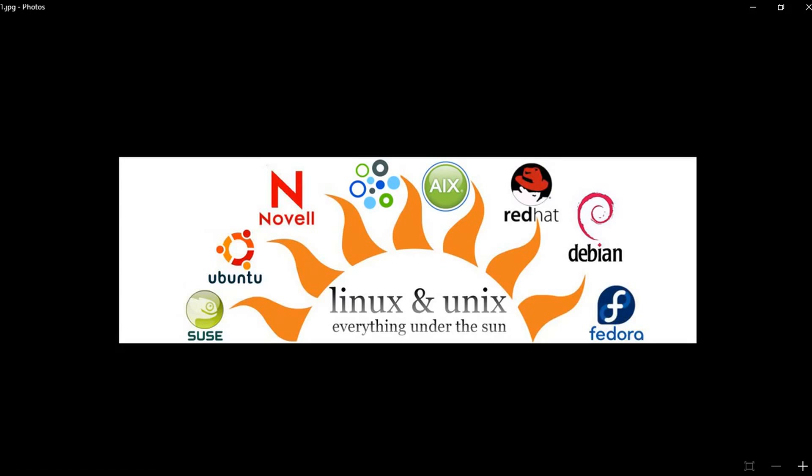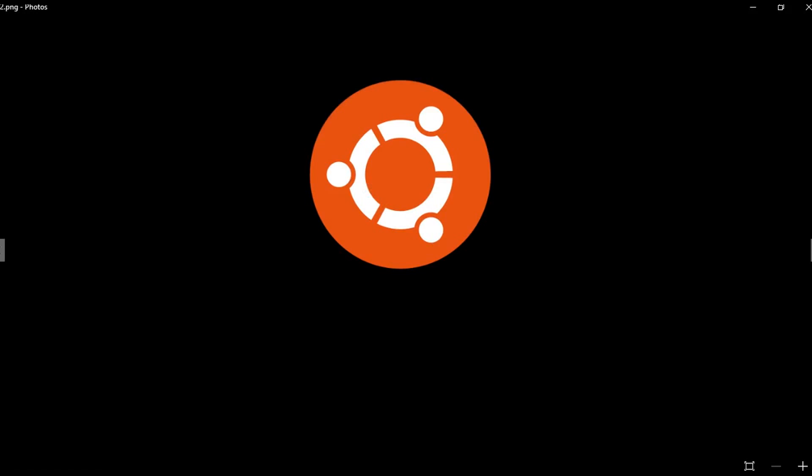I recommend you start learning Linux. If you've never used Linux before and you're a beginner, my recommendation is Ubuntu distro. Linux Ubuntu for human beings is very good for learning basic Linux concepts and commands.